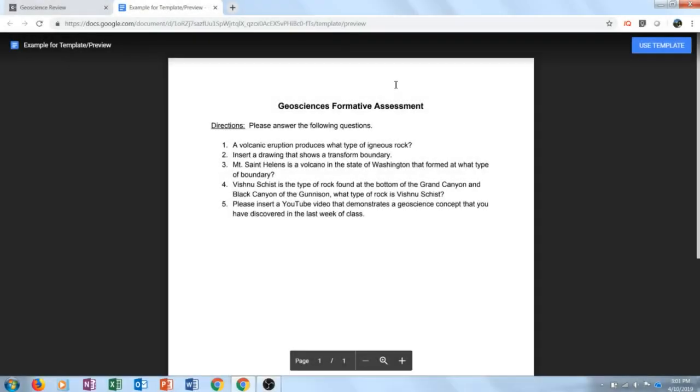When it loads you will see a preview of your document and there will be this blue button in the upper right hand corner that says use template. As students click that use template it will save this Google Doc to their Google Drive so that every student will be able to edit their own unique copy.